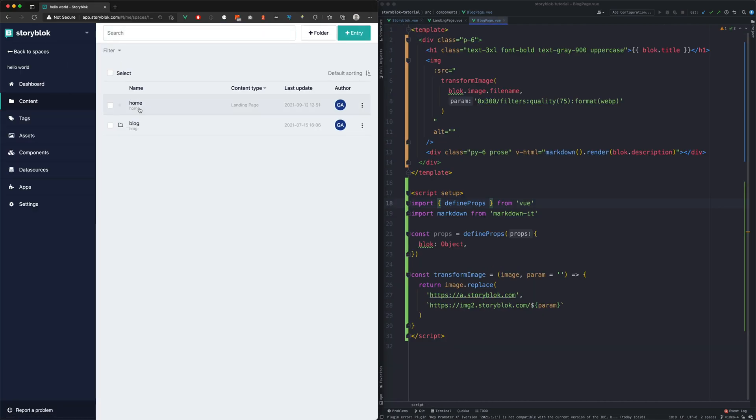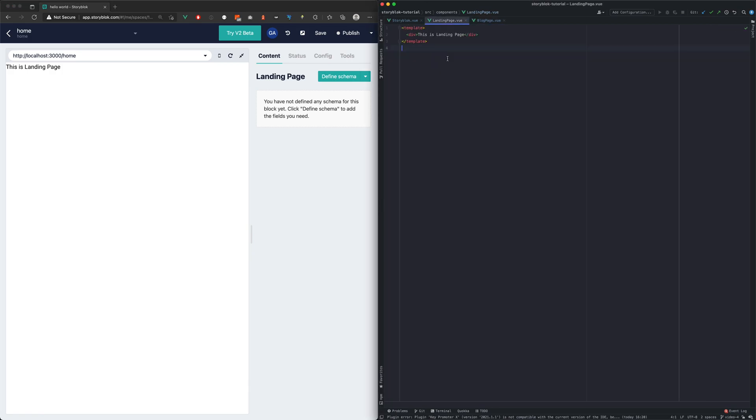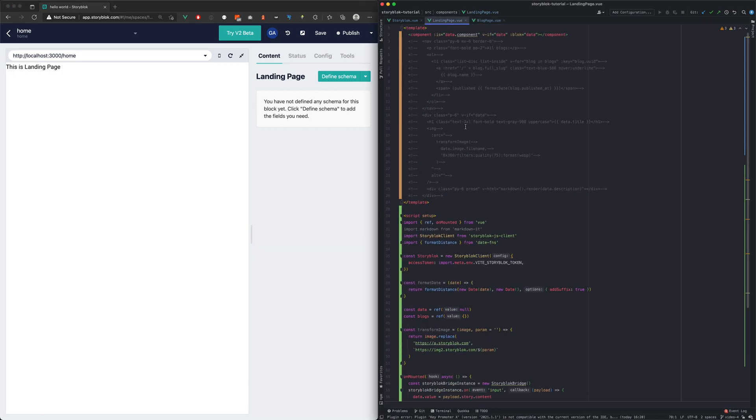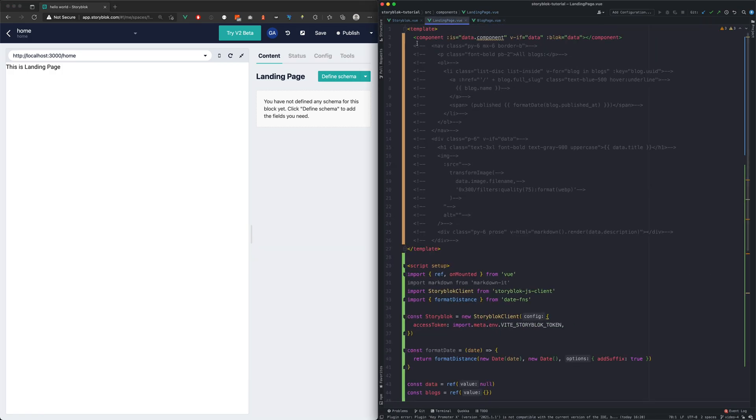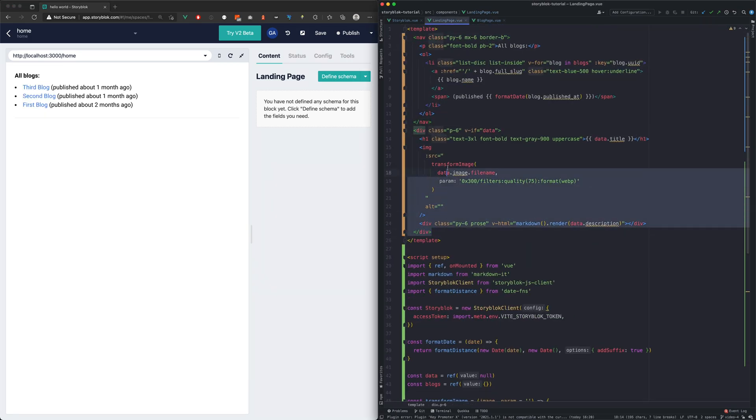Now we will do the same with our home page. Let's copy the whole component again and leave only the navigation in the template.